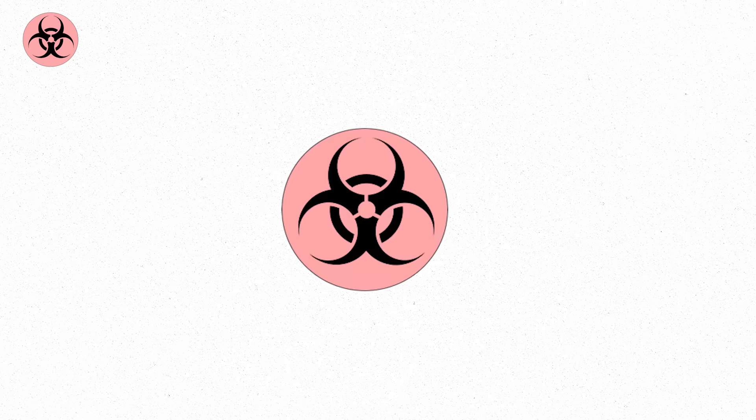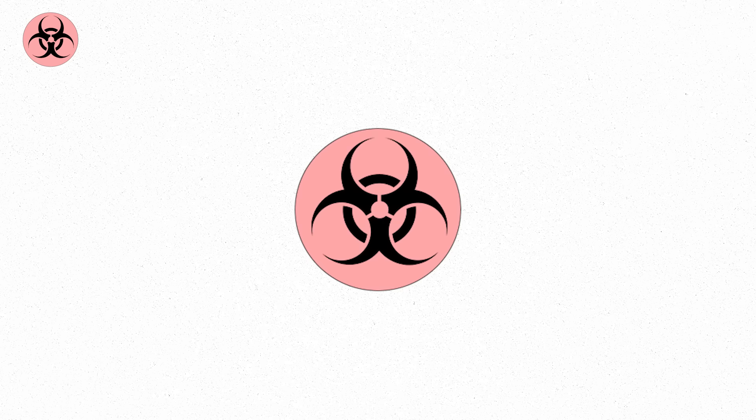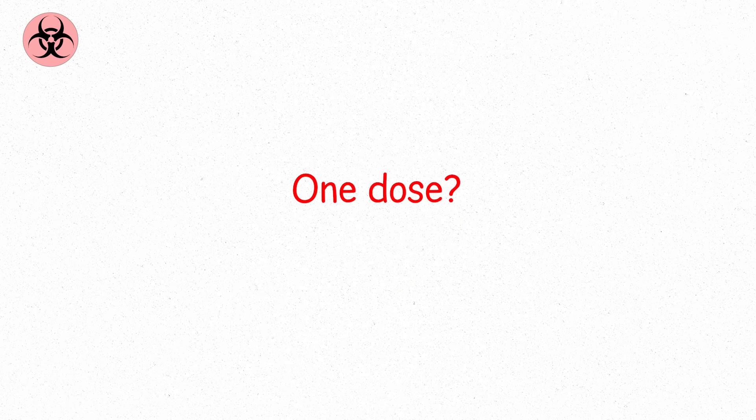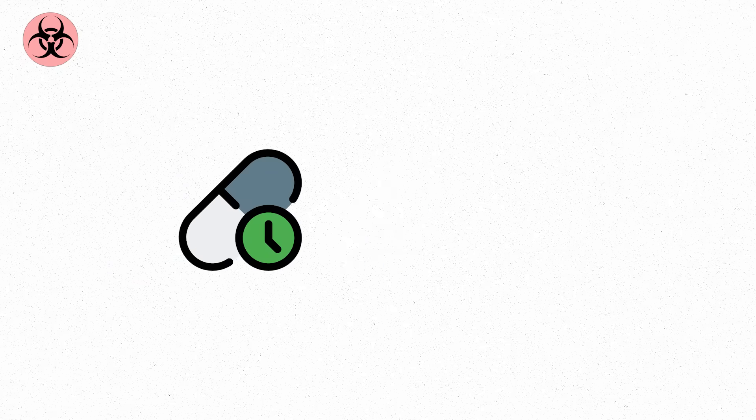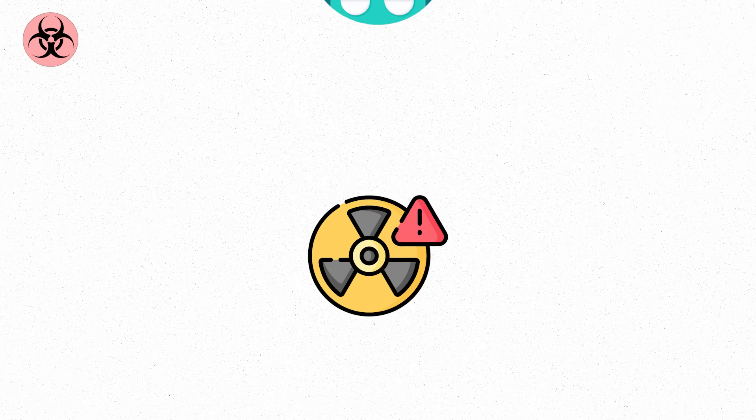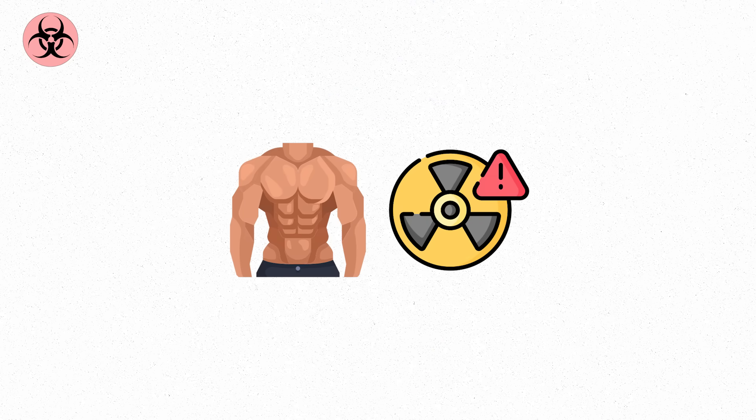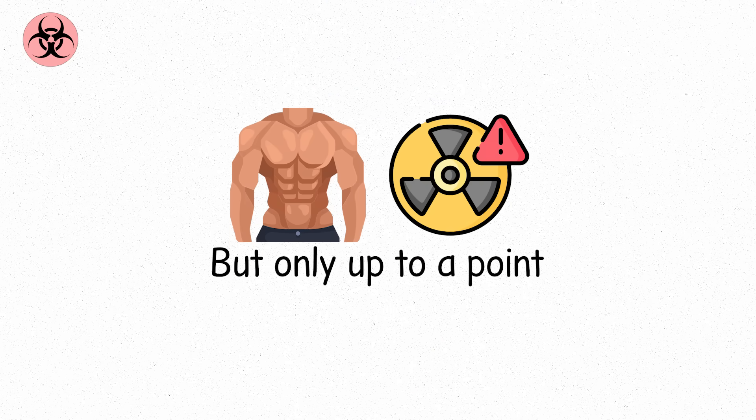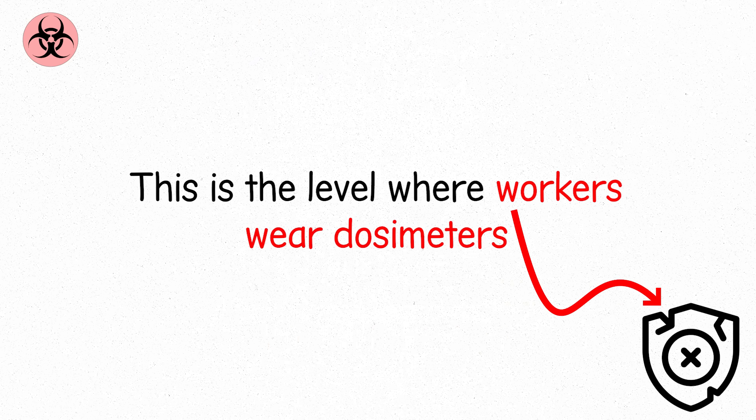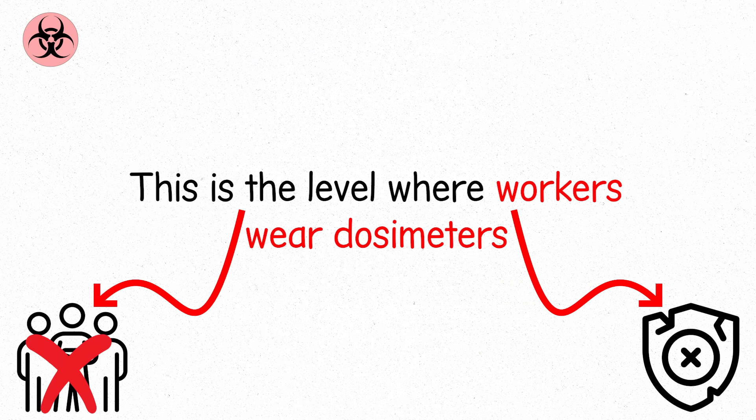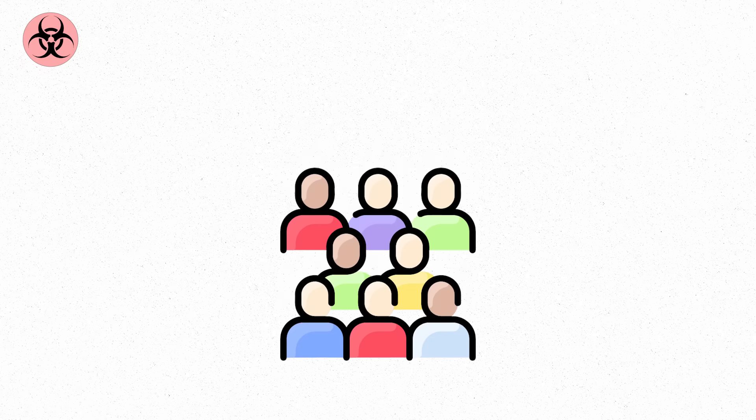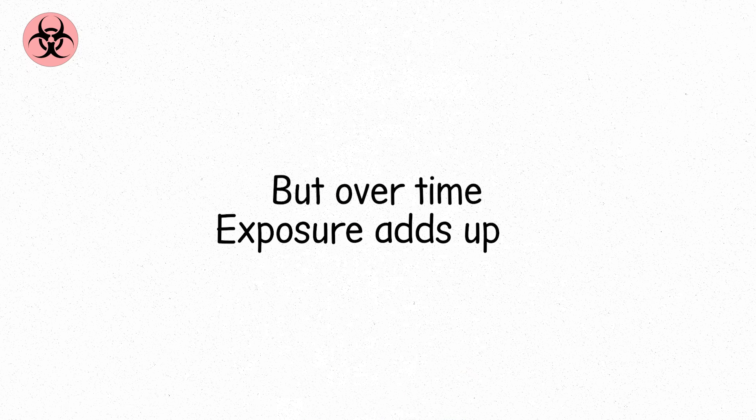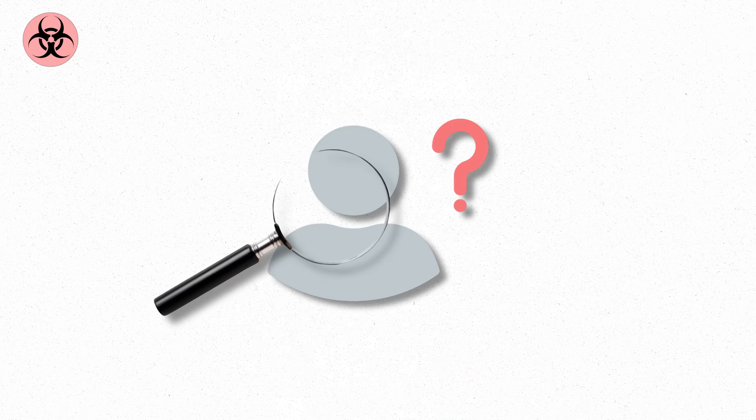Level three is the threshold where radiation can start to accumulate in meaningful ways. One dose? No problem. Five doses? Still probably fine. But a hundred? That's where things shift. Radiation is cumulative. Your body repairs damage, but only up to a point. This is the level where workers wear dosimeters. You could stand in this for hours with no symptoms. But over time, exposure adds up.